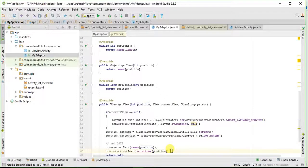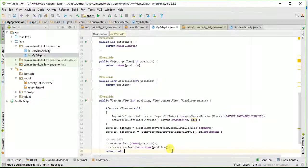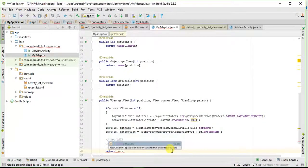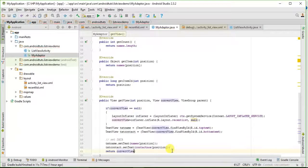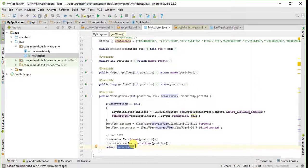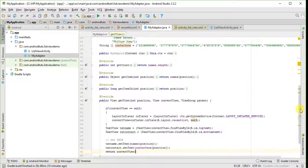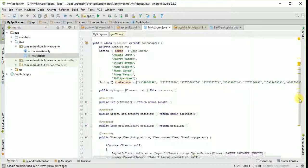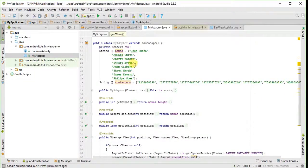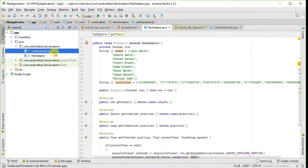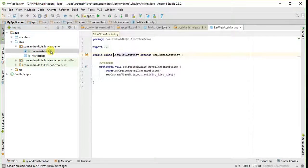And now we will return ConvertView from this method. So we have created our adapter class, now we will write the coding of main activity of list view which is our list view activity.